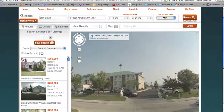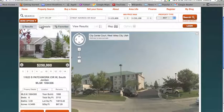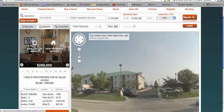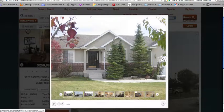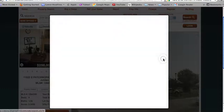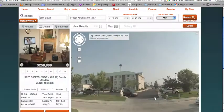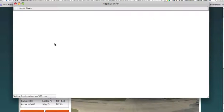Once a client has clicked on a listing, they'll be able to view the property details under the details tab. They can click through photos here, or mouse over the photos and click view larger images. This allows your clients to view a slideshow of large images of the property.